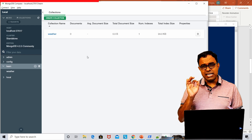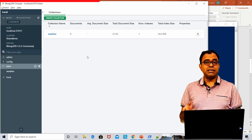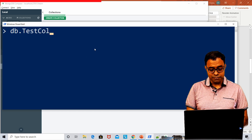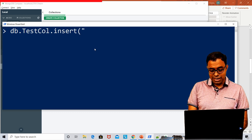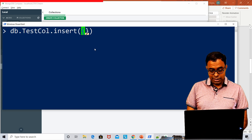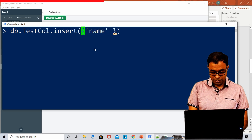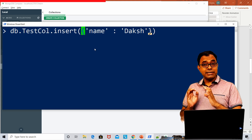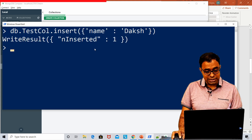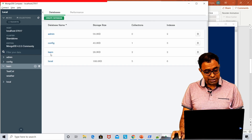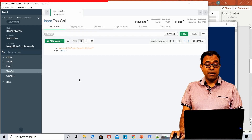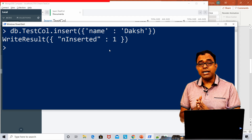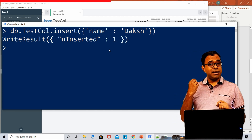That was one way of creating a collection explicitly. You can also create a collection implicitly by calling insert on that collection. For example, I can call 'db.testcall.insert()' with one document — say, a name field. At this point there is no collection named 'testcall', but the insert is successful. If you refresh, you can see the collection is created with a single document. So if you call an insertion API on a collection name that doesn't exist, MongoDB will create it on its own — this is implicit collection creation.